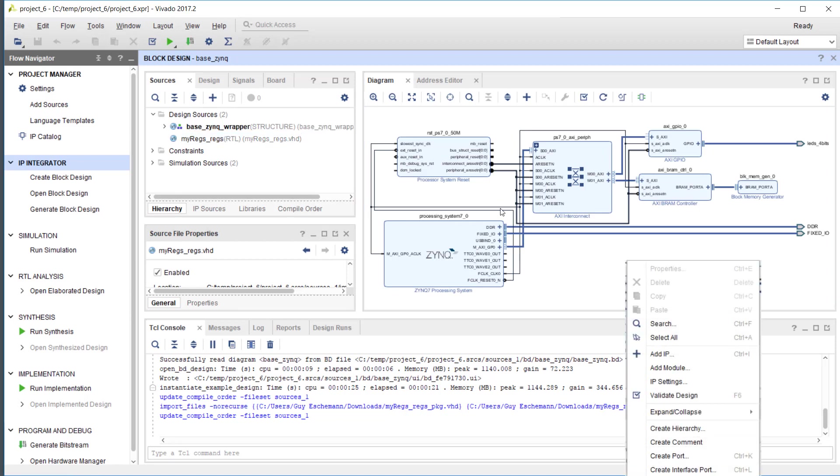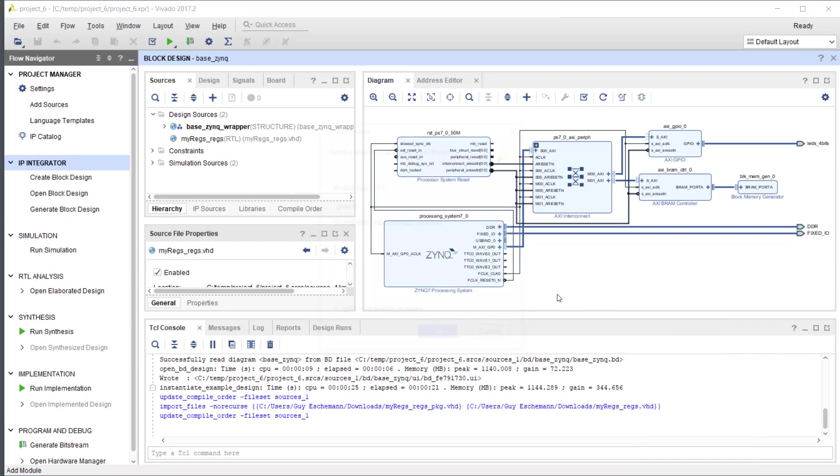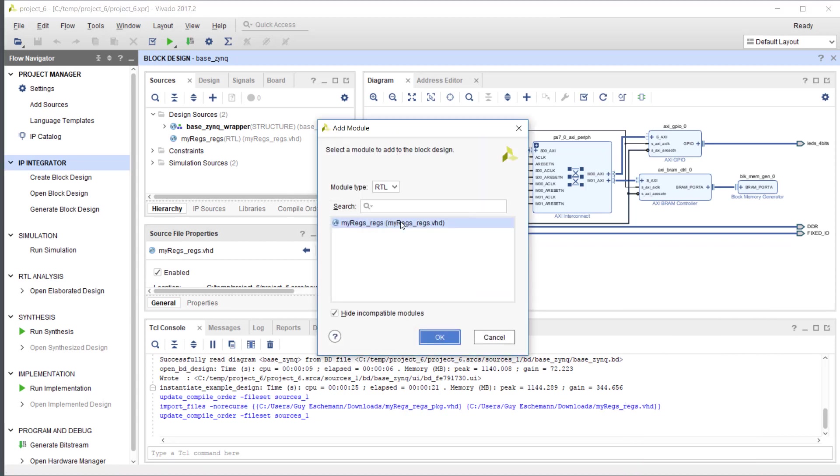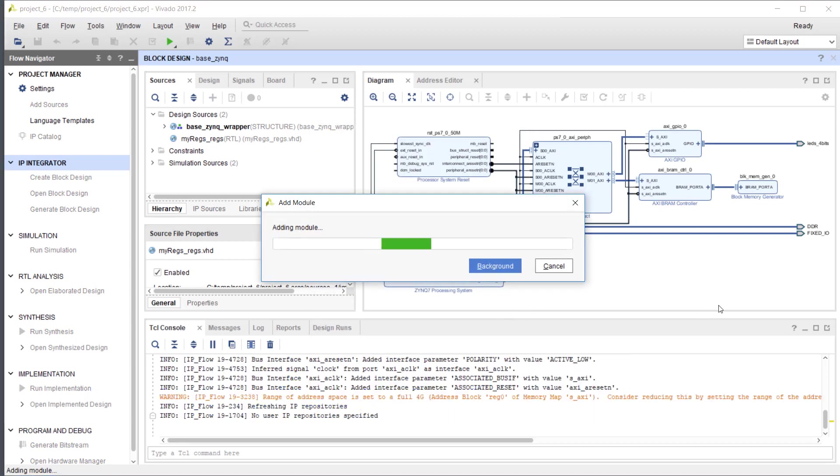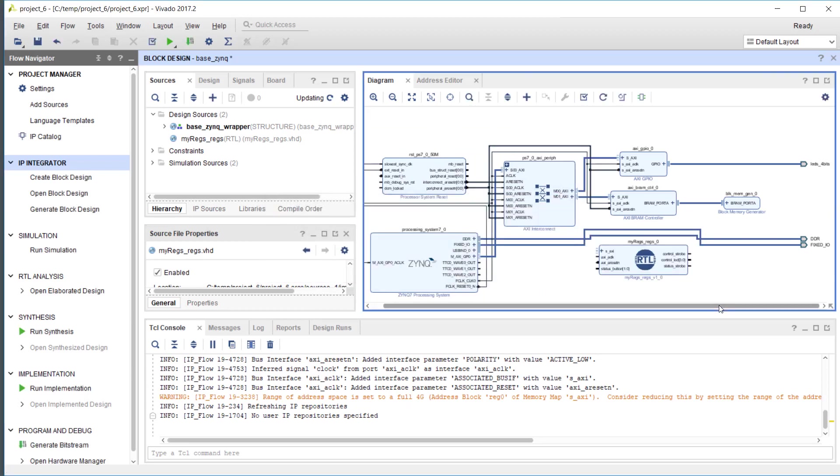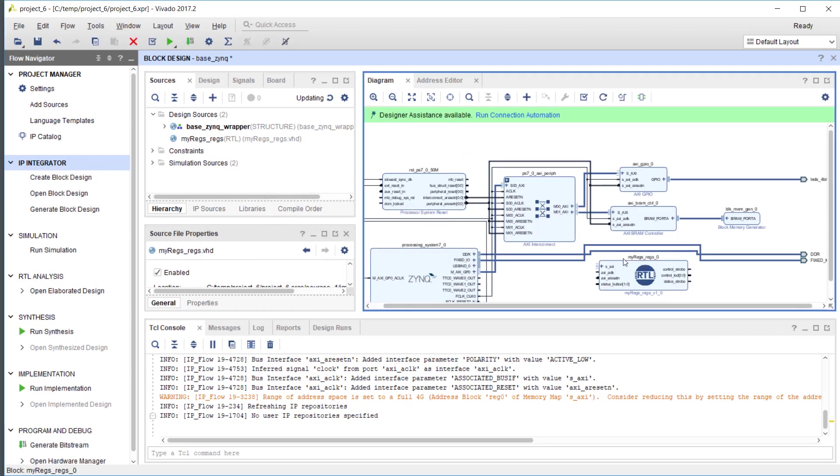Then I will go to the block diagram and add a module. MyRegs is the only one which shows up here, so I will use that one. There it is, here it is.